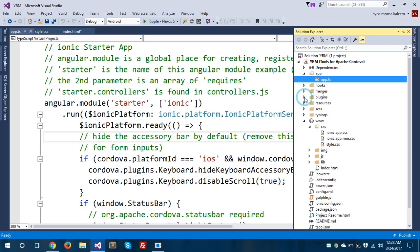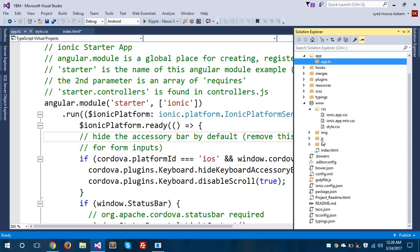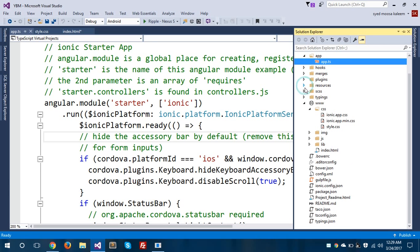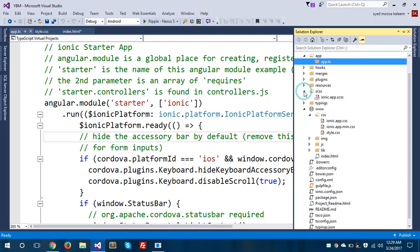I gave a brief introduction to Ionic 2 in my last video — don't forget to watch my previous video on introduction to Ionic 2. Moving on, you can see there are some resources folders which contain three subfolders for Android, iOS, and Windows. We'll talk about this later as it's not the main focus of this video.